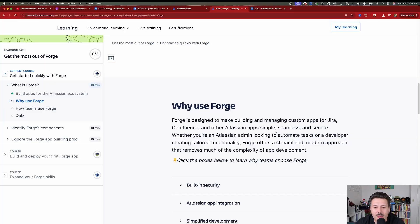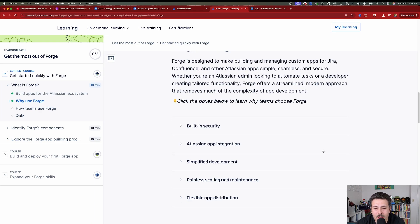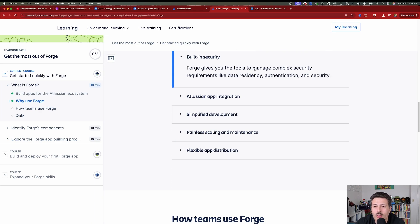Forge makes building apps for Atlassian simple, seamless, and secure — whether you're an admin looking to automate tasks or a developer creating tailored functionality. It's got built-in security: Forge gives you the tools to manage complex security requirements like data residency, authentication, and security. When you're working with enterprise customers, data security and data residency are going to be very important, so it's great that Forge allows us to mitigate this.